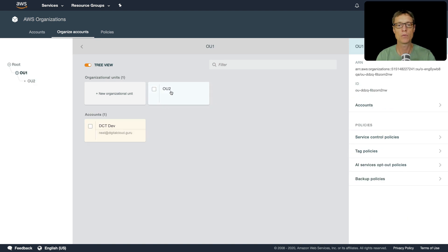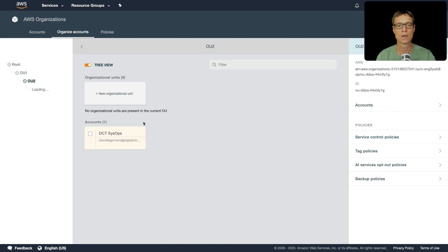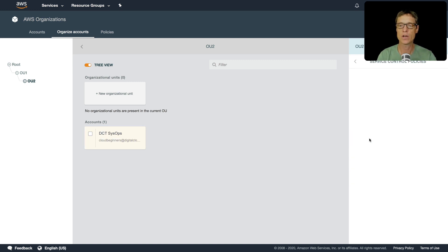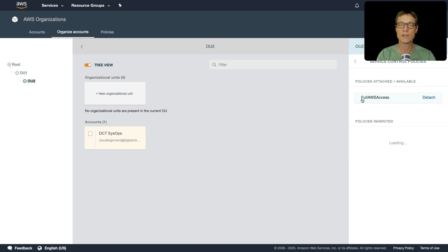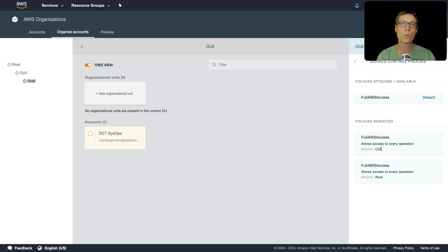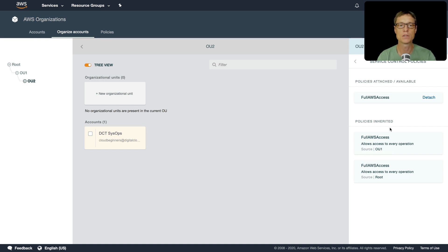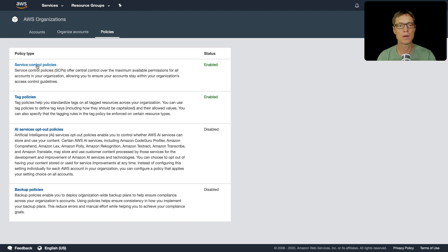So now if we go into OU2 we've got our account. Now on OU2 if we go to service control policies, what you'll see is we've got the full AWS access. So that's the one that applies to all accounts by default and that gives us all the permissions. But what we're going to do now is we're going to create a policy.